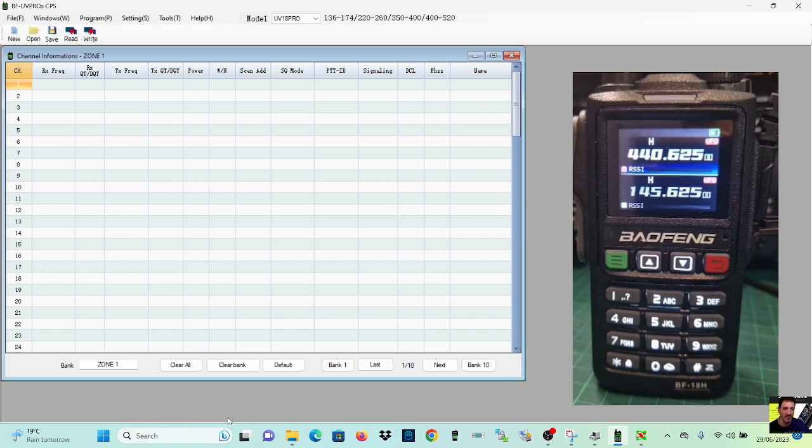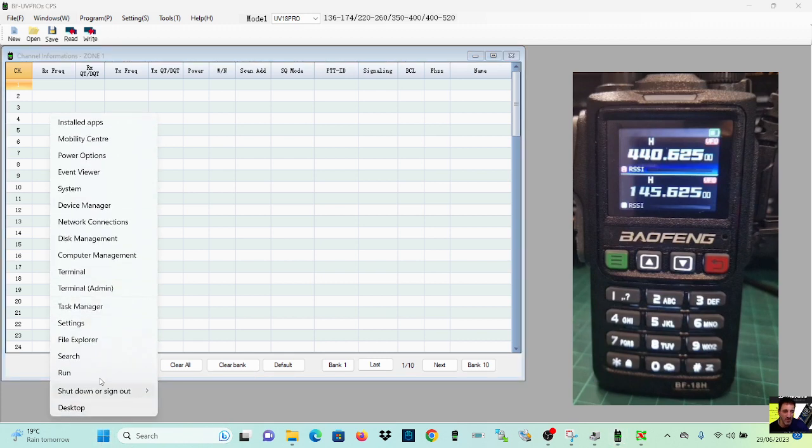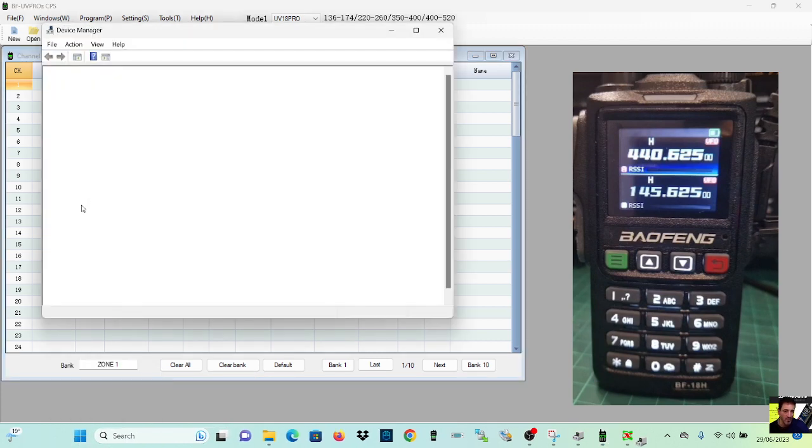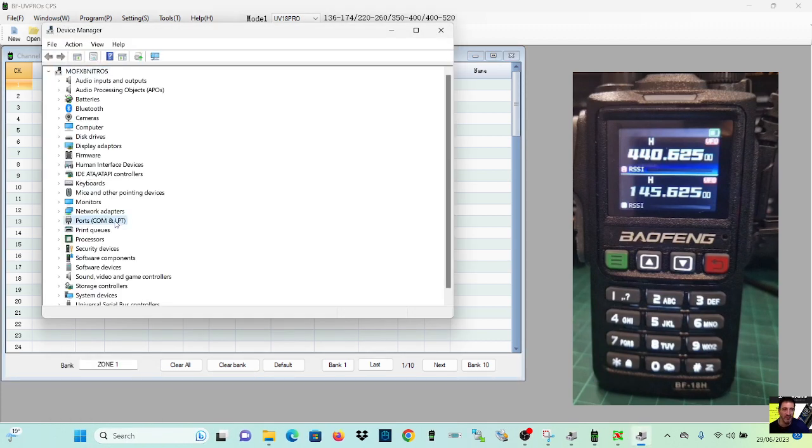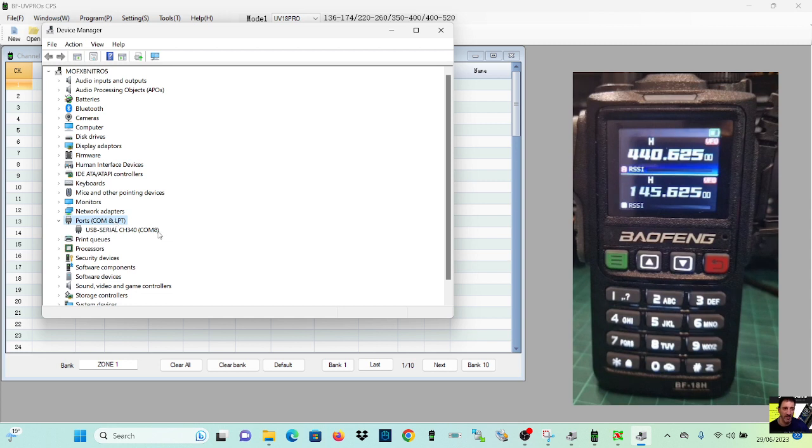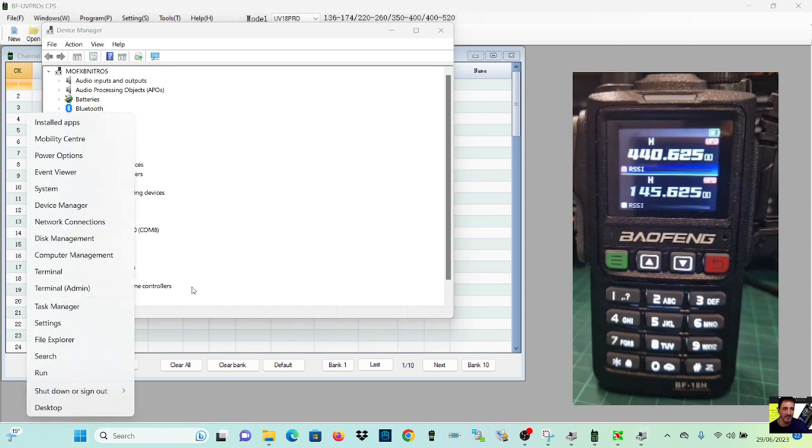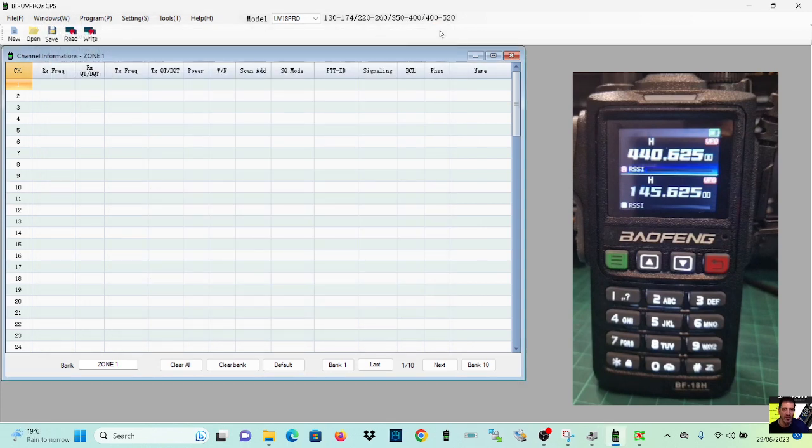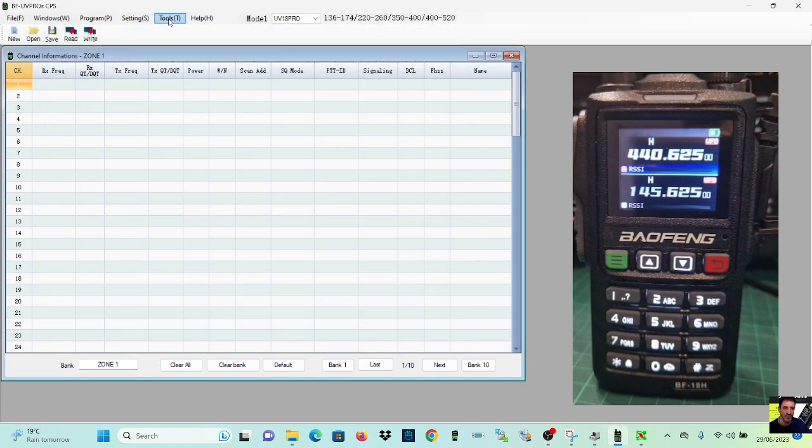We're going to right click here at the bottom and go to Device Manager to have a quick check of the COM port, which is number eight. So that's right click, Device Manager, and number eight, and it's a CH340.